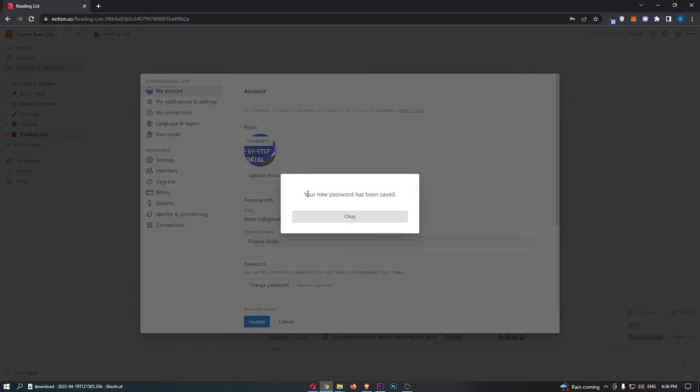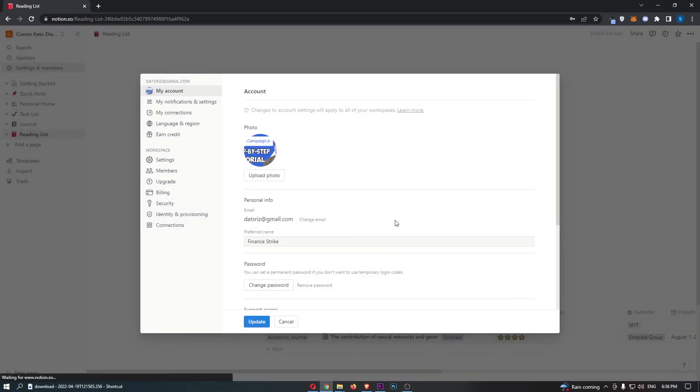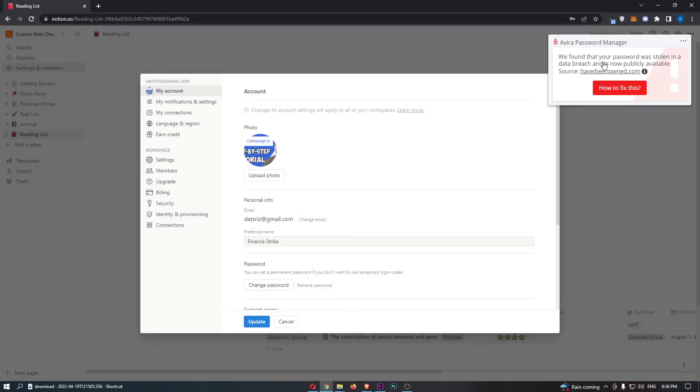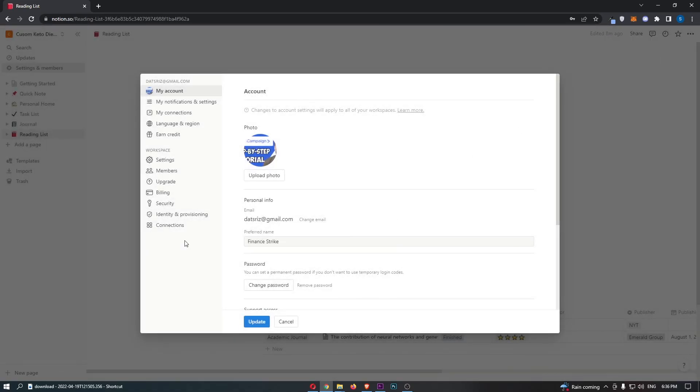And just like that, your new password has been saved. And that is how you can change your password on Notion.